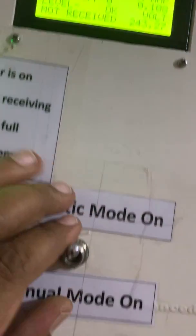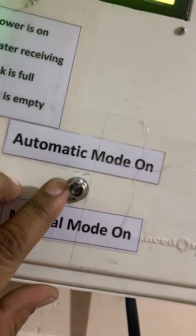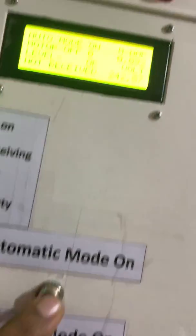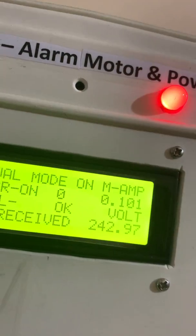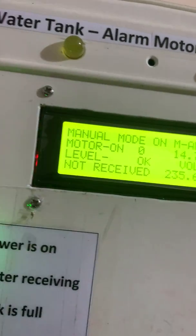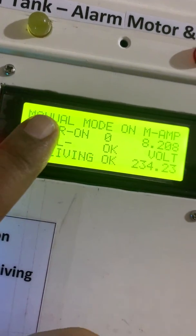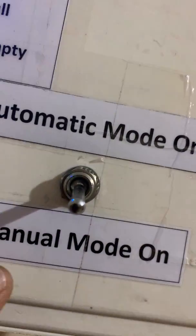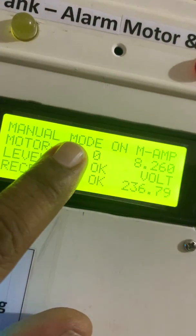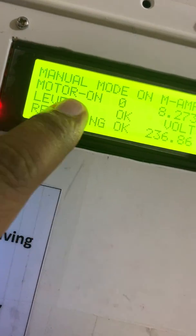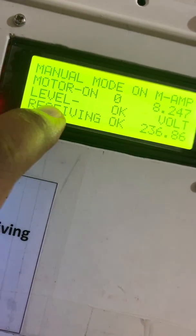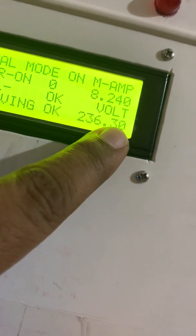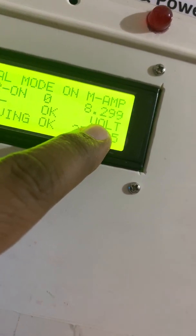If I put it in manual mode, you can see motor is on. Motor is on because I started it manually. Manual mode is on, motor running condition, level okay, water receiving, okay, voltage slightly down.